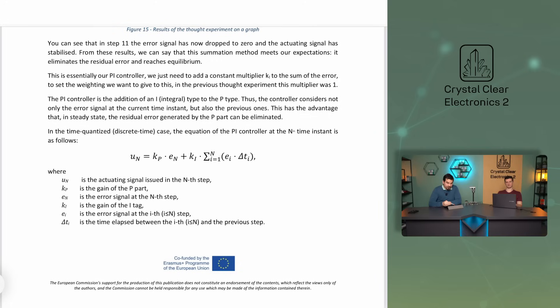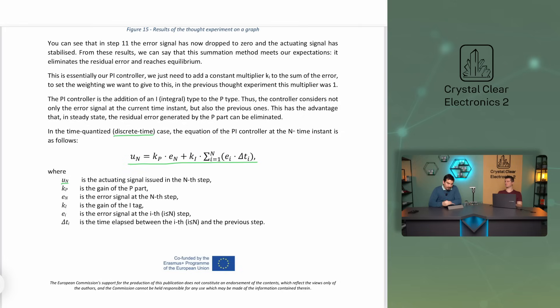In the time quantized or discrete time case, at the nth time step, the equation of the PI controller is as follows: UN is the actuating signal issued in the nth step, KP is the gain of the P part, EN is the error signal at the nth step, KI is the gain of the integral part, EI is the error signal at the ith step, and delta TI is the time elapsed between the ith and the previous step.